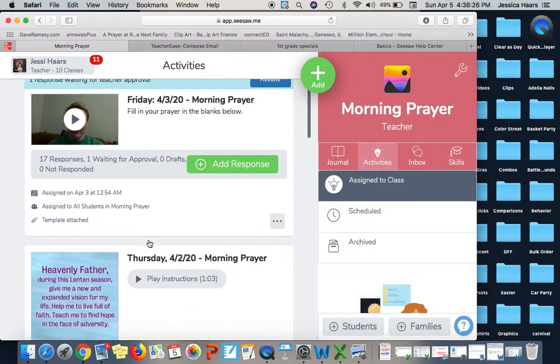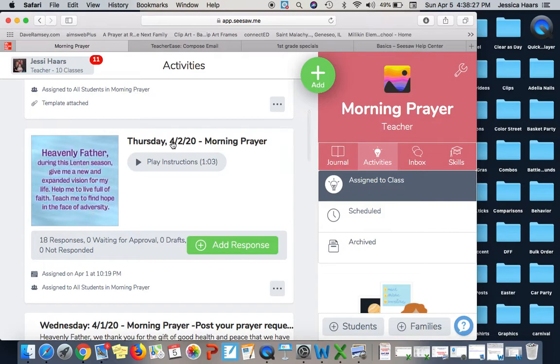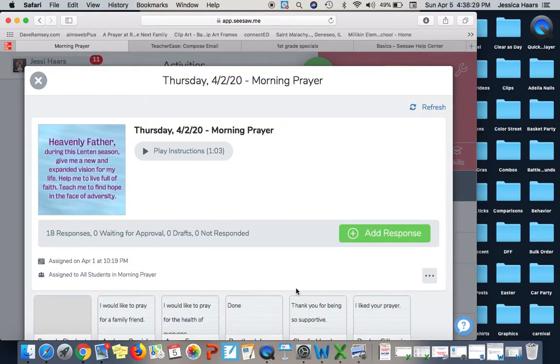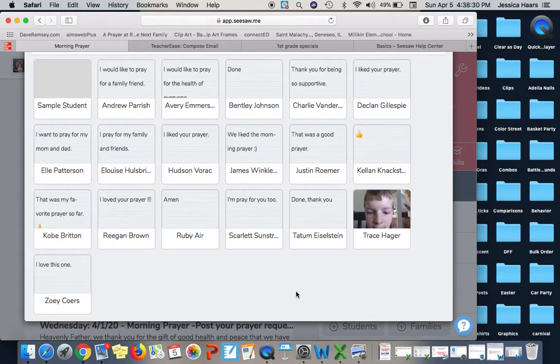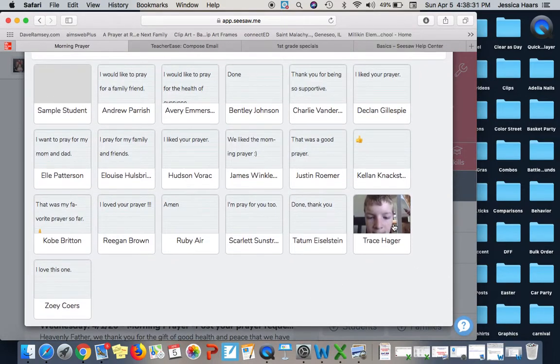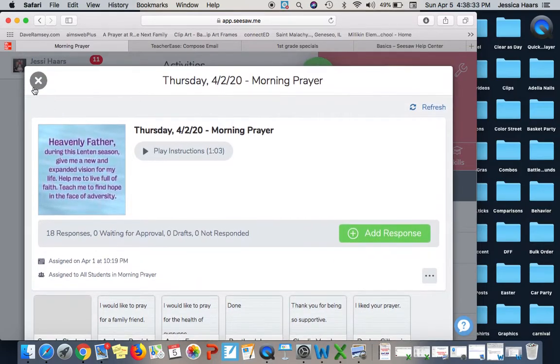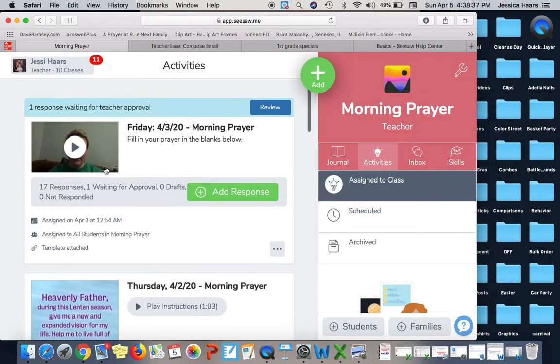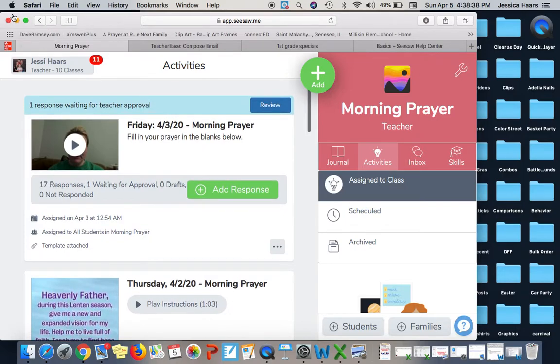They can also send you videos. I'm not sure if this one sent me any videos. Oh, Trace did, so he sent me a prayer back in a video which anybody could do that. So this is what it looks like from the teacher end.